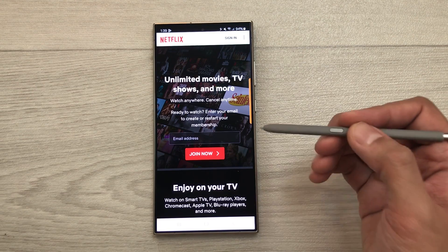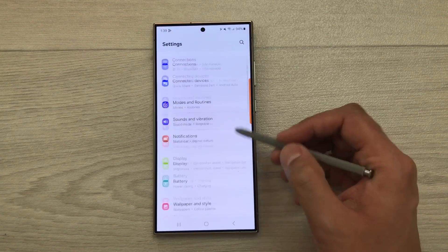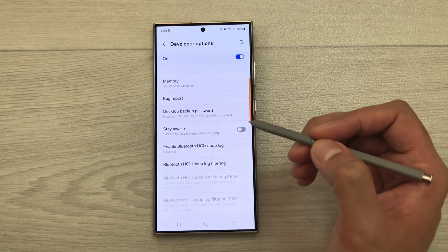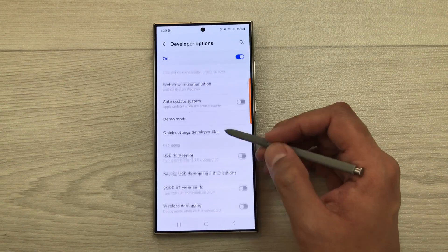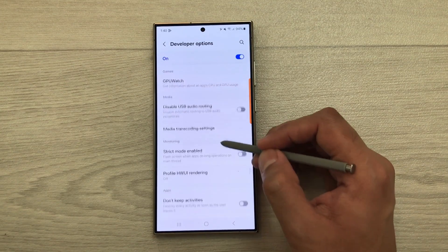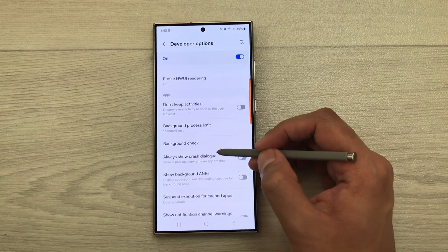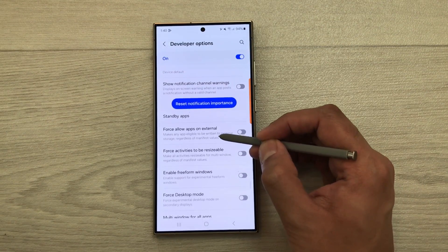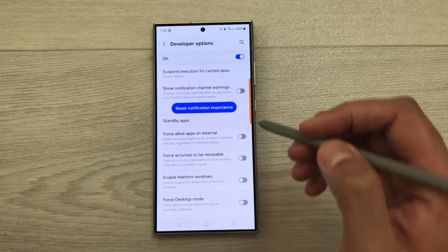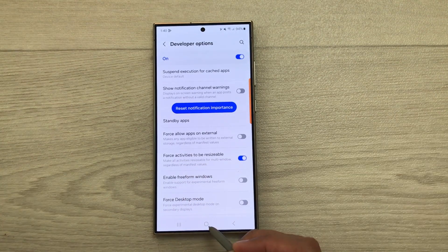To enable multi-window view for these apps, go to Settings, scroll down, and select Developer Options. Once inside, scroll down to the Apps category. Here you will see the option 'Force activities to be resizable' — enable this option.